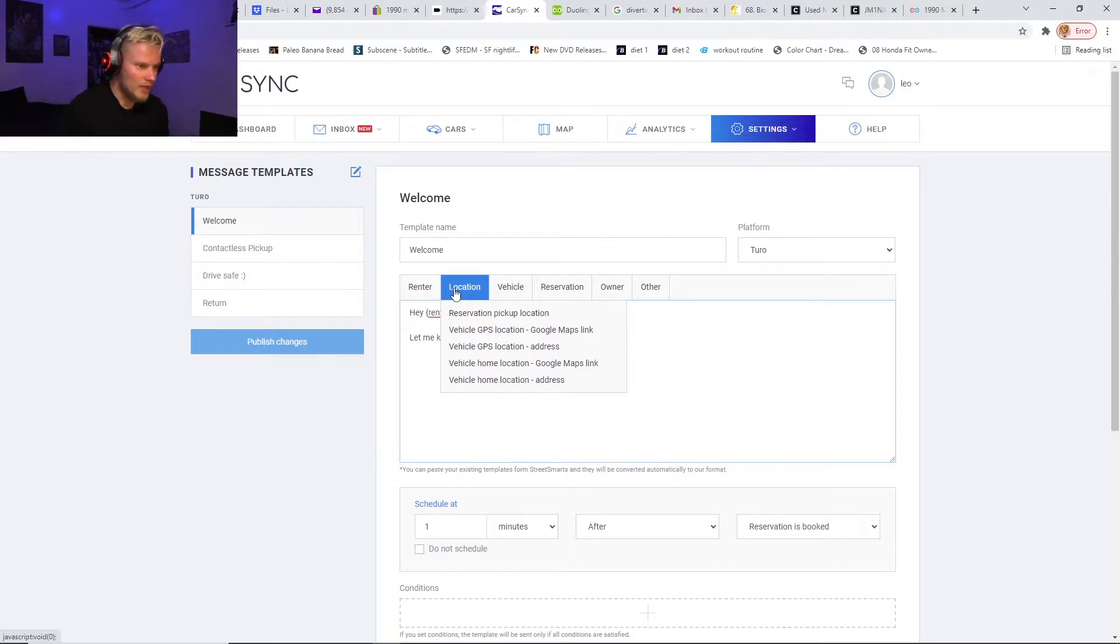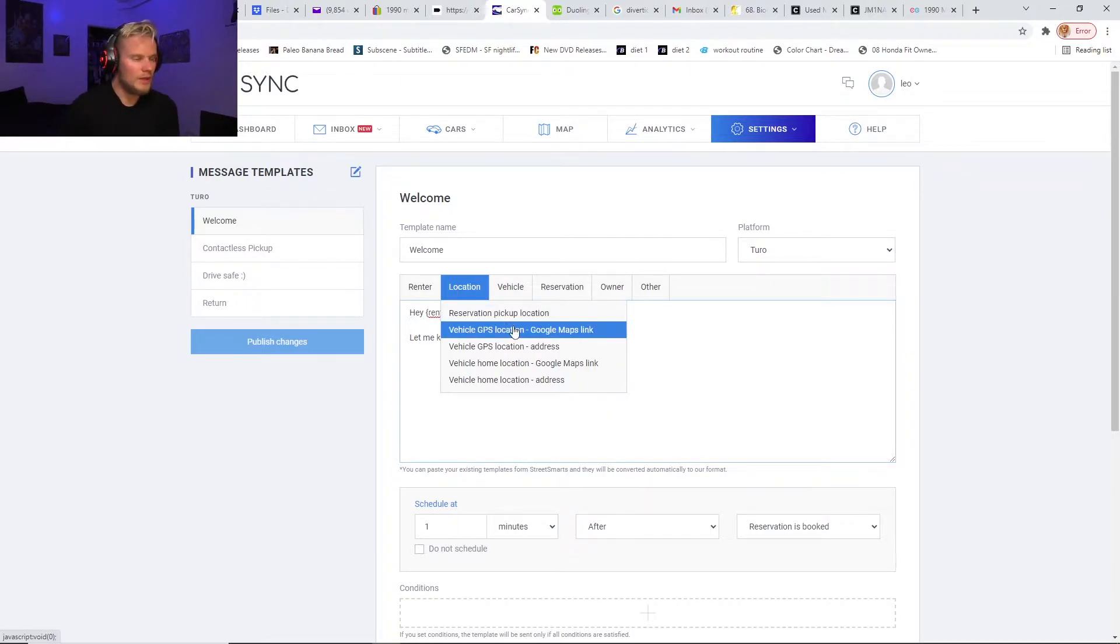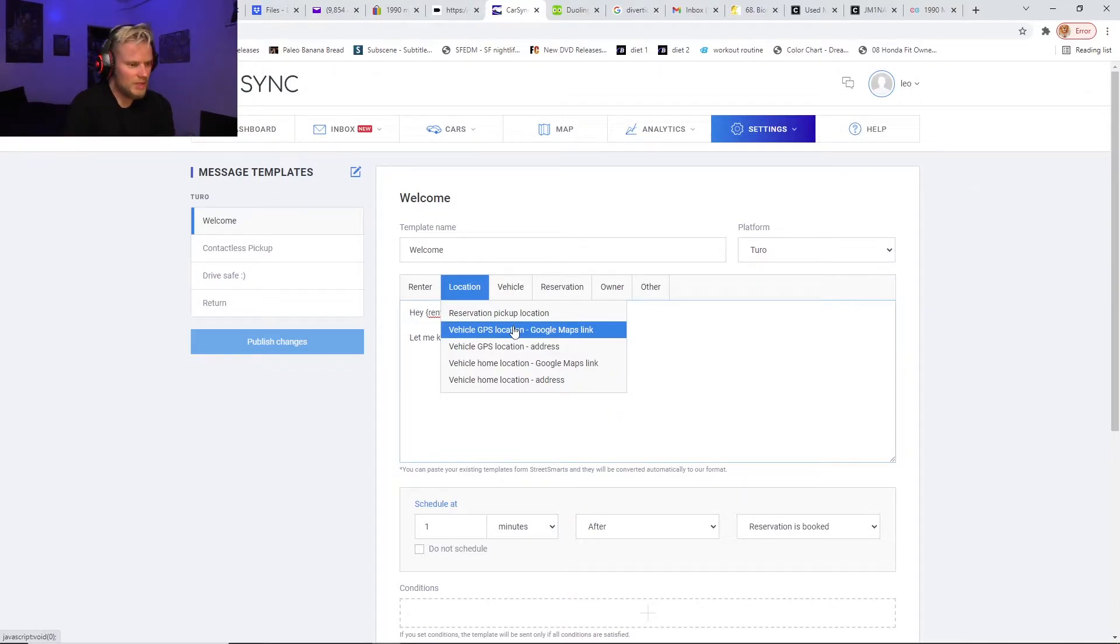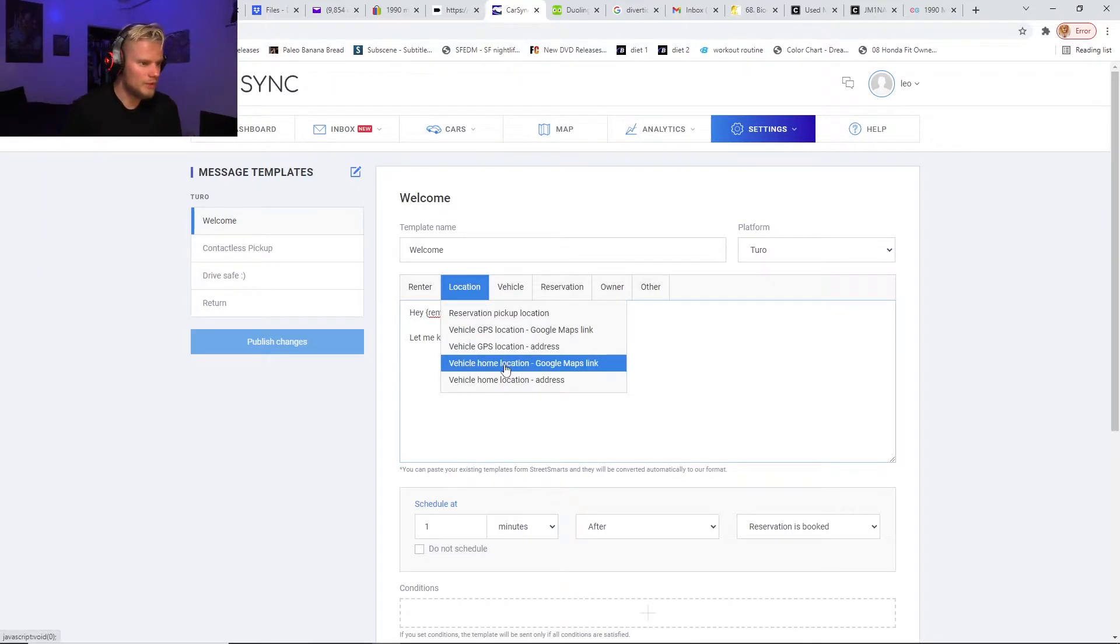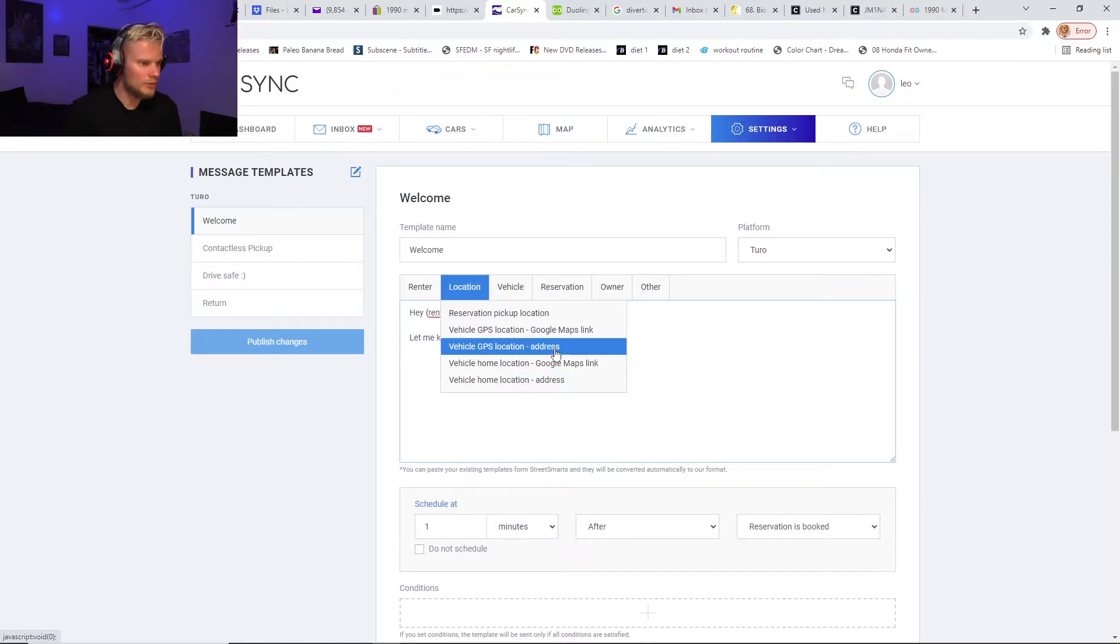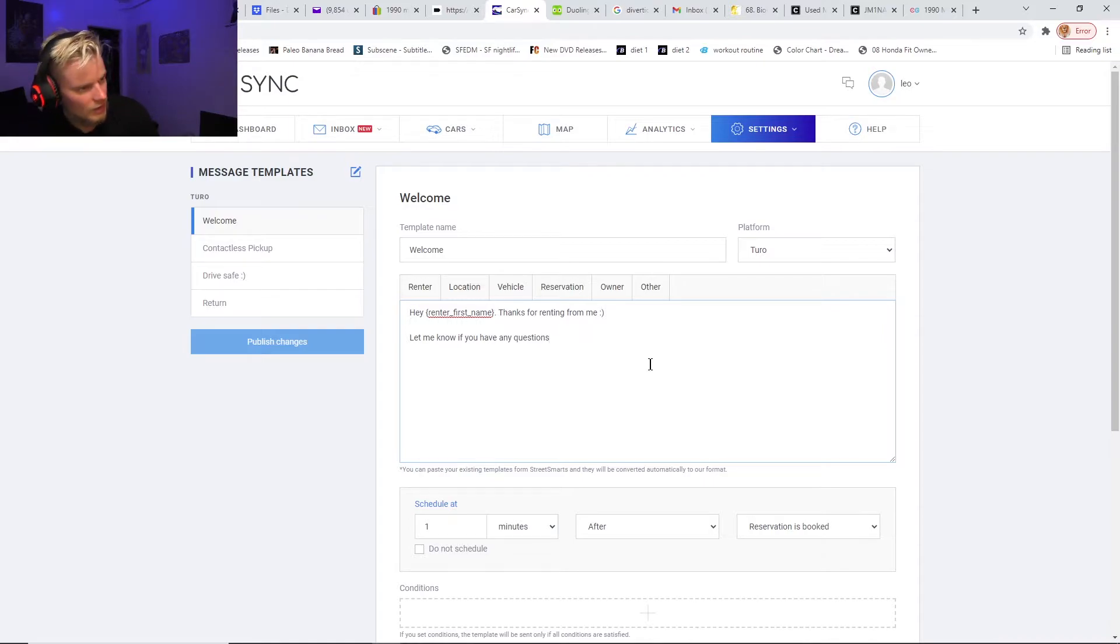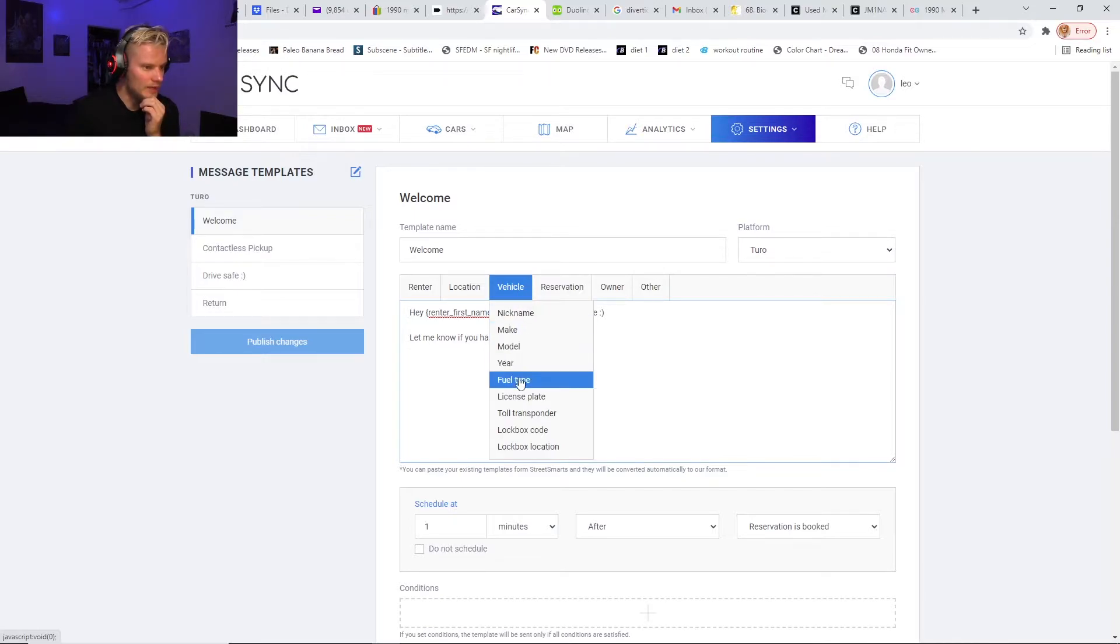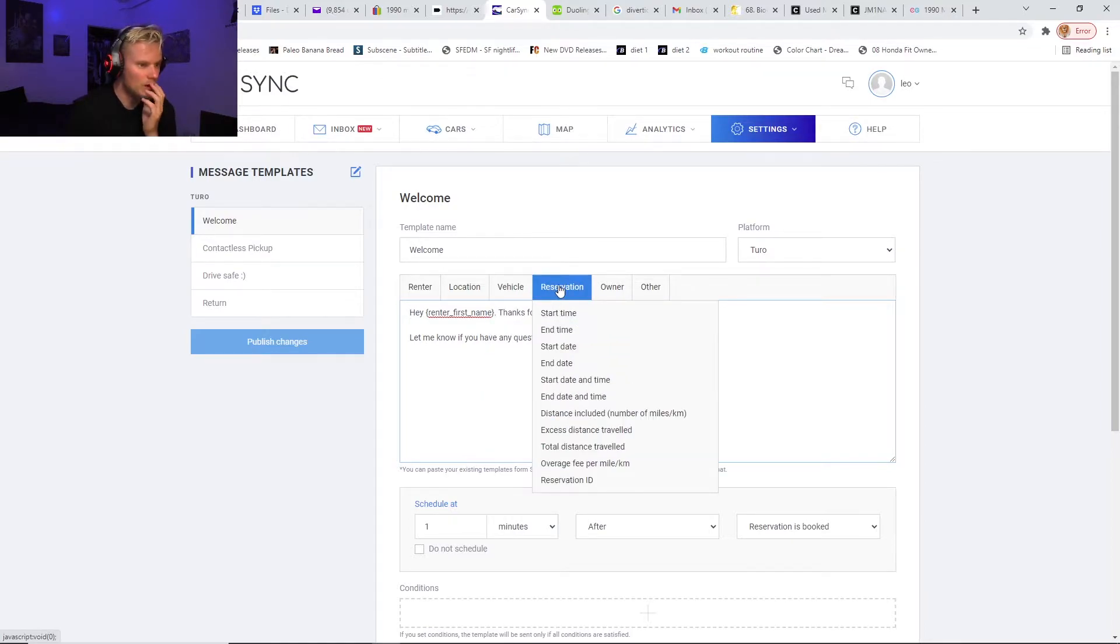You can add different locations like the reservation pickup location. You can link up your tracking devices—I guess you can actually use the vehicle GPS location with a Google Maps link, vehicle home, or vehicle GPS location with the address. I assume it just uses that from your tracking device and it'll just automatically put that in for you. You can put in the vehicle names, fuel type, license plate—all this different stuff it'll automatically add in for you so you don't have to type it in separately for each car.